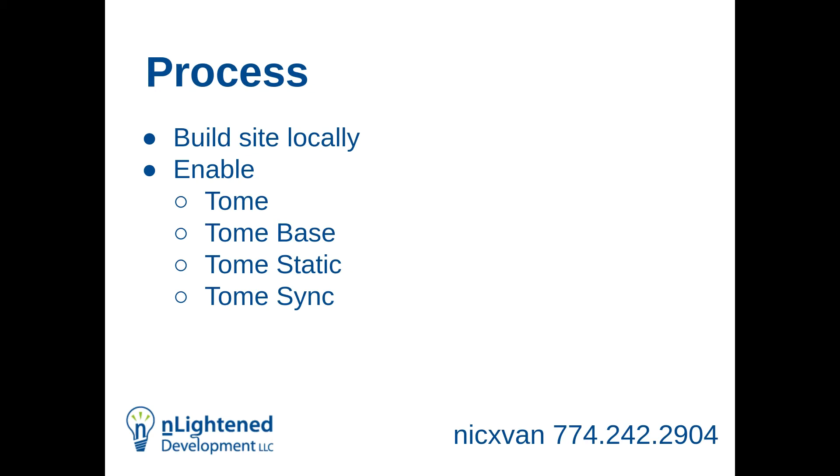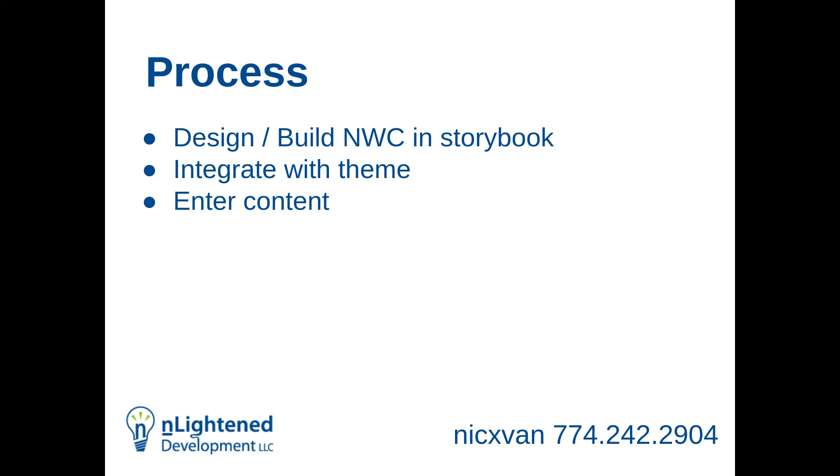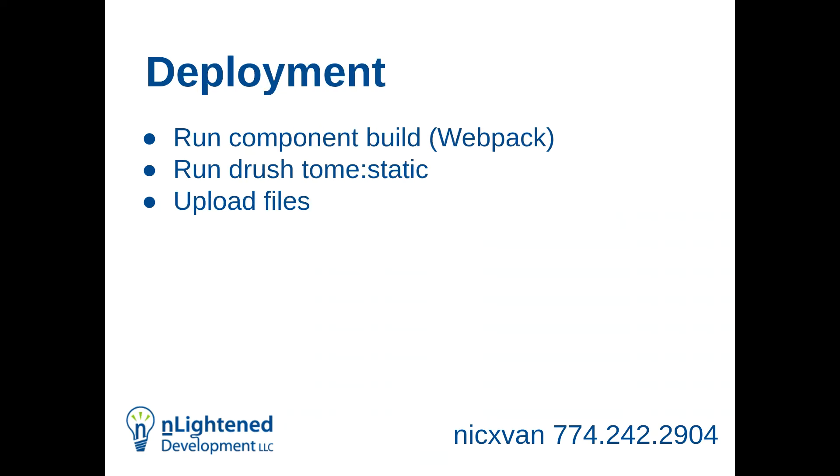So the process for me, I built the site locally. I basically just installed a fresh Drupal 9 site, enabled Olivero, added a couple of content types that I needed, enabled the three or four Tome modules. Tome and Tome base are both API modules. Static is the one that generates the static site. And Sync is the one that handles the content. So then I did my design and build process. I am not a front end designer. I am not a designer. But there were a couple of things I wanted. I had a couple of accordions, things like that. So I did that working in Storybook. I did the integration with the theme, entered my content. Then I just need to run a Webpack process. I need to run the Drush Tome static. I think there's one argument I need to pass there. You need to say what the end domain is going to be because it passes that reference in. And then you just upload the files to Netlify.